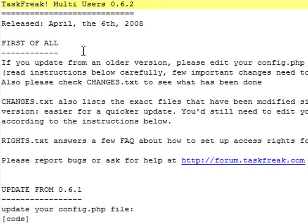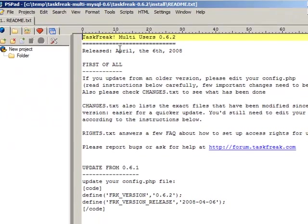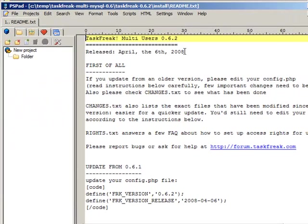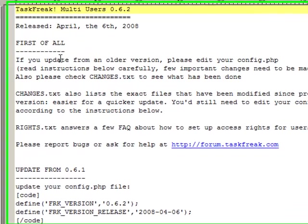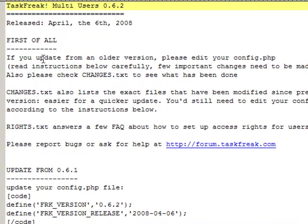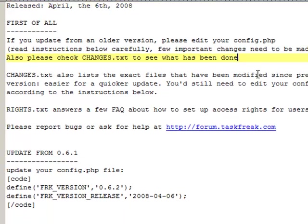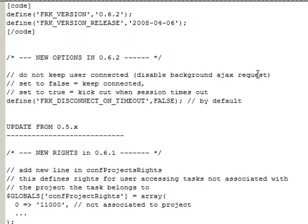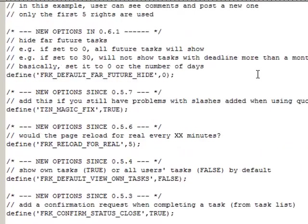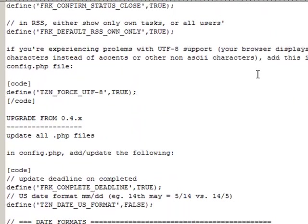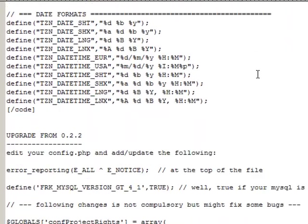And here we are. Here is the full readme and this is, as you can see, April 2008. First of all, if you're updating from an older version please edit your config.php. So we're not doing that. We're doing a new installation. So we'll scroll down in this file.